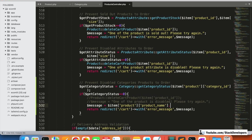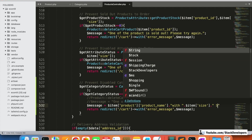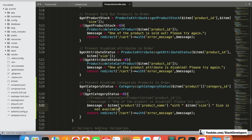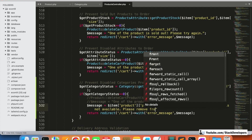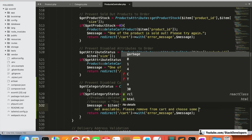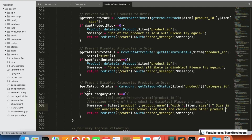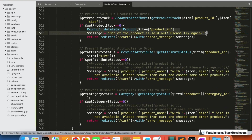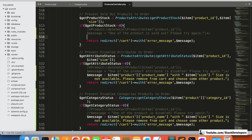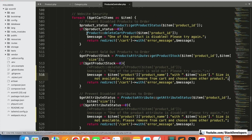The message will be something like: '[product name] with [size] is not available — please remove from cart and choose some other product.' We can apply this message for all the security checks. It's your choice whether to use the auto-delete approach or this approach without removing the product. We can use this for all the checks — in this case the product will not be removed from the cart.